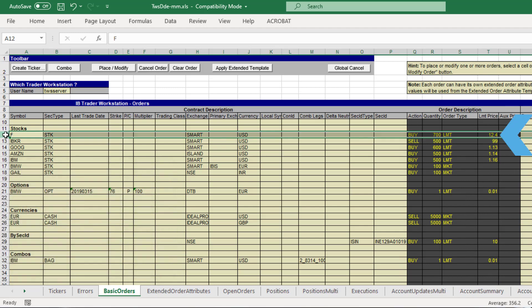After you are satisfied with your order, highlight the symbol or symbols of interest then click place modify order on the top left.